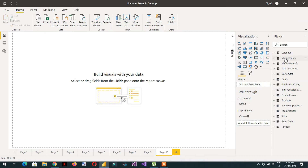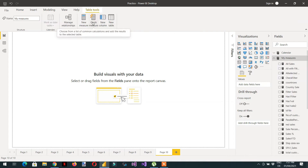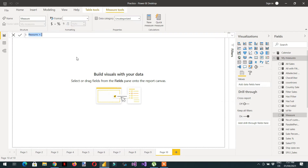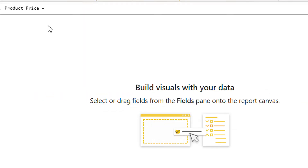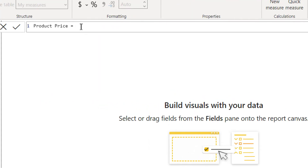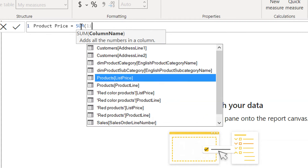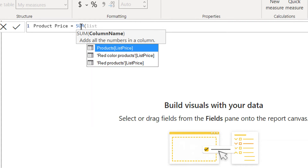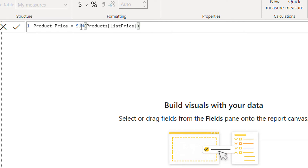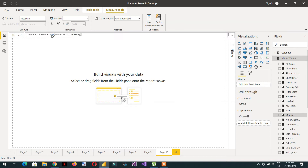I'll click New Measure here. I need a Product Price measure - it will use SUM of the List Price column in the Product table. Hit Enter.